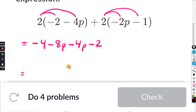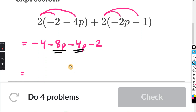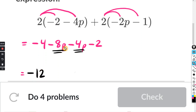Combining like terms — look for the ones with letters first. We have negative eight P and negative four P. Negative eight minus four is negative twelve, and you keep the P.